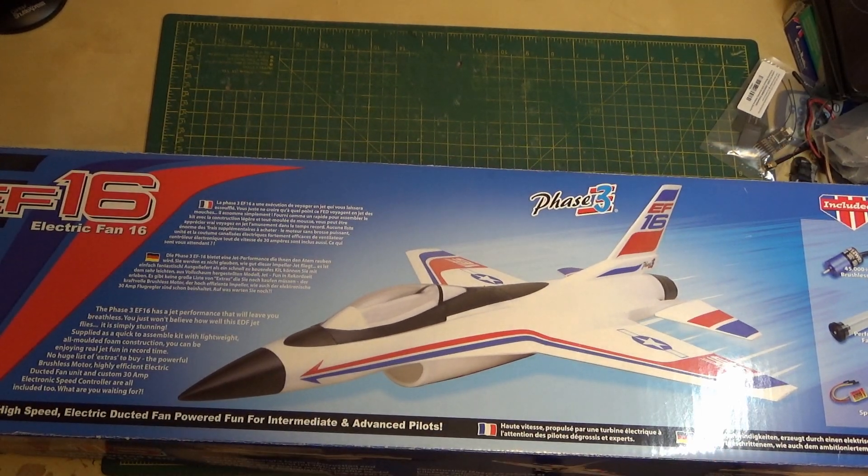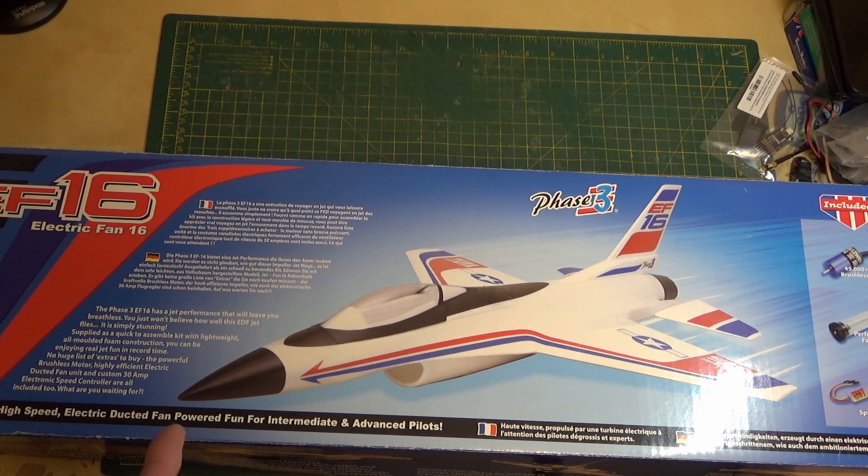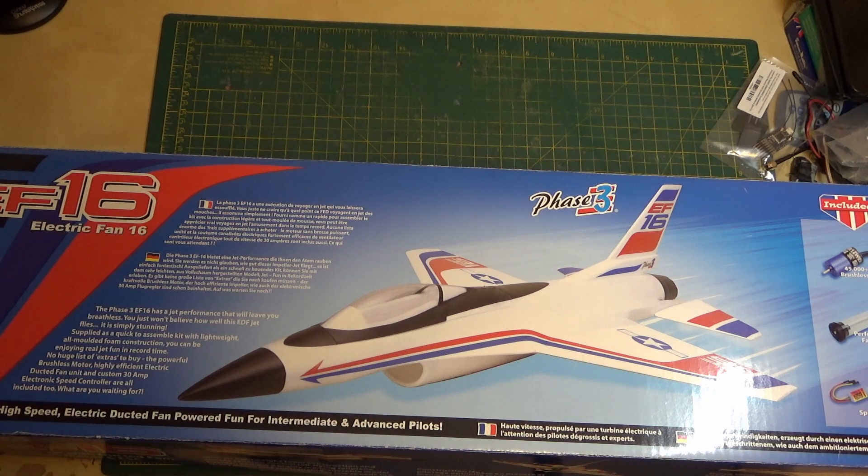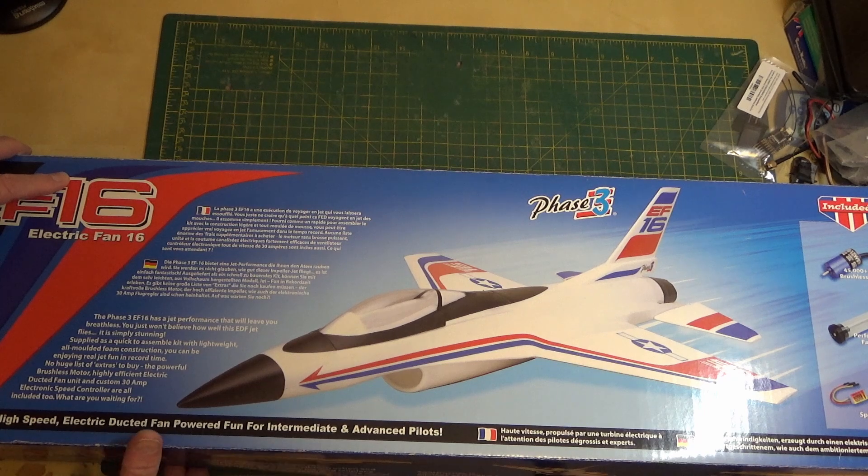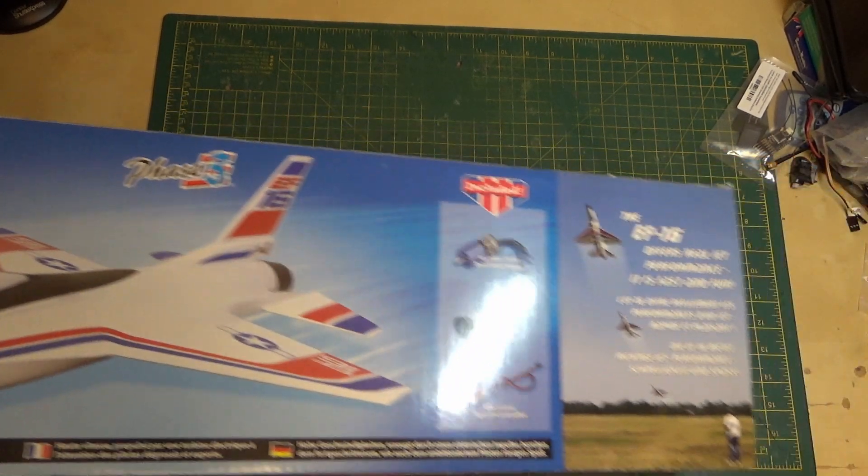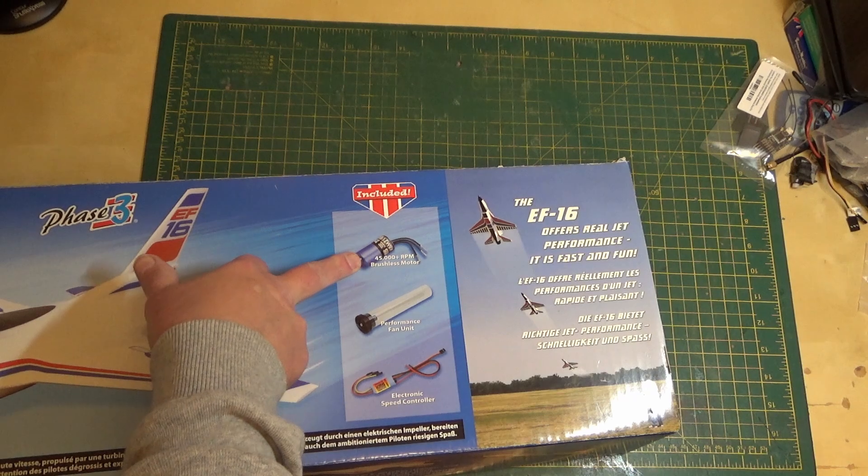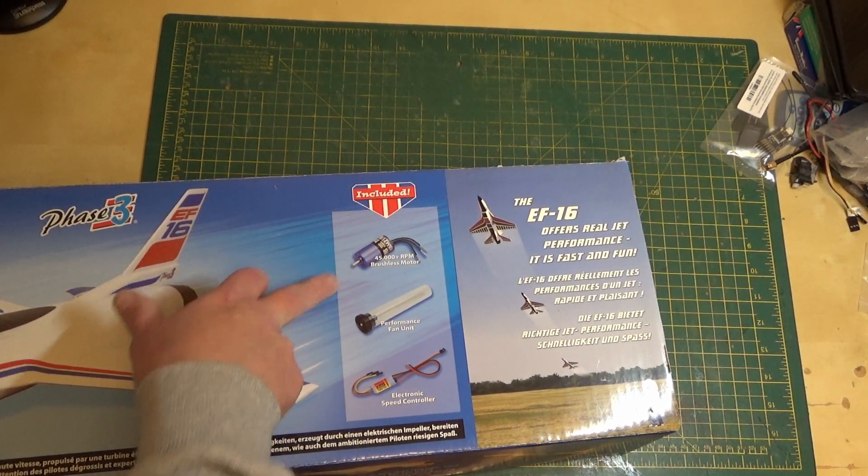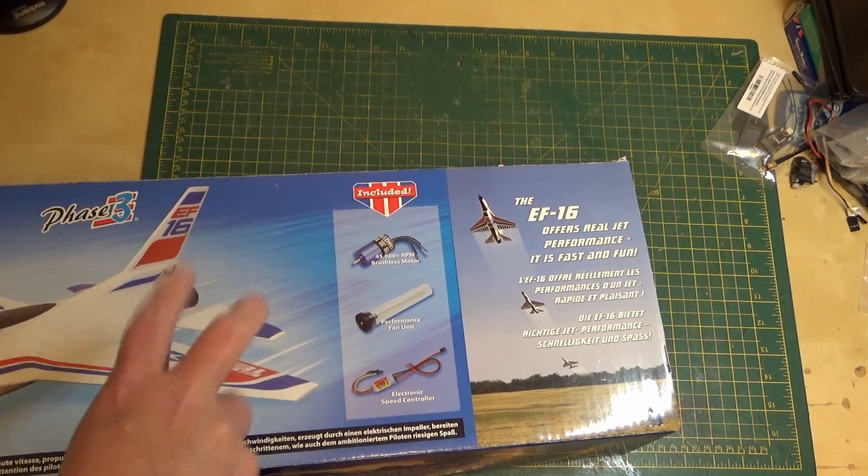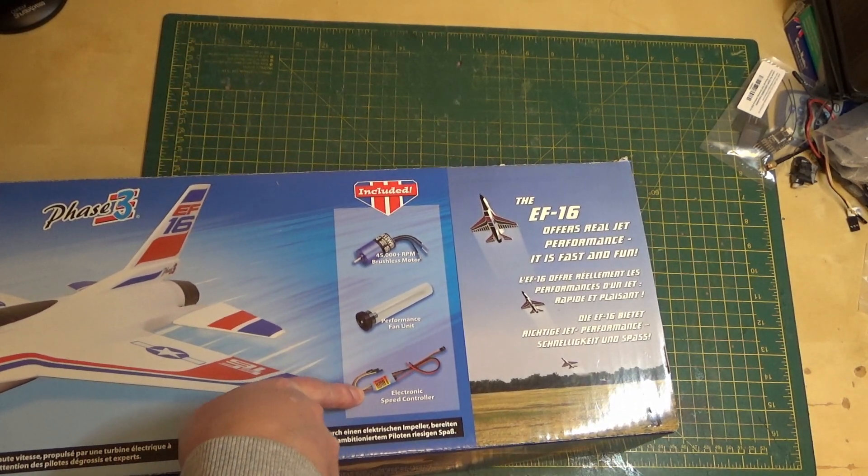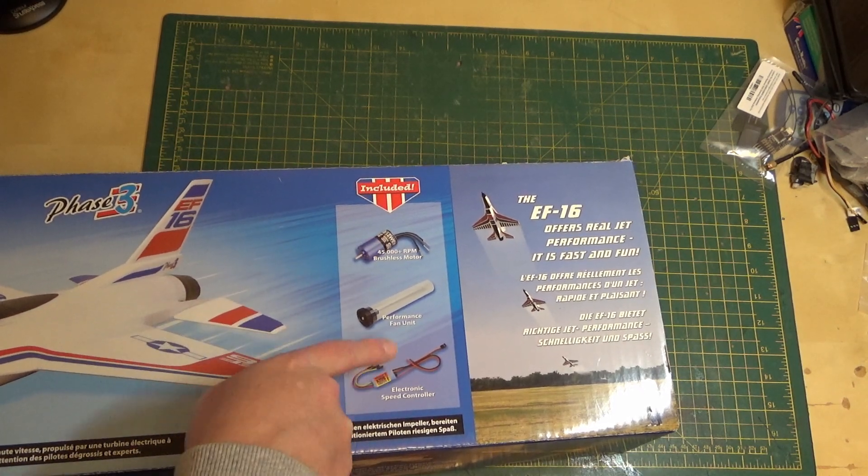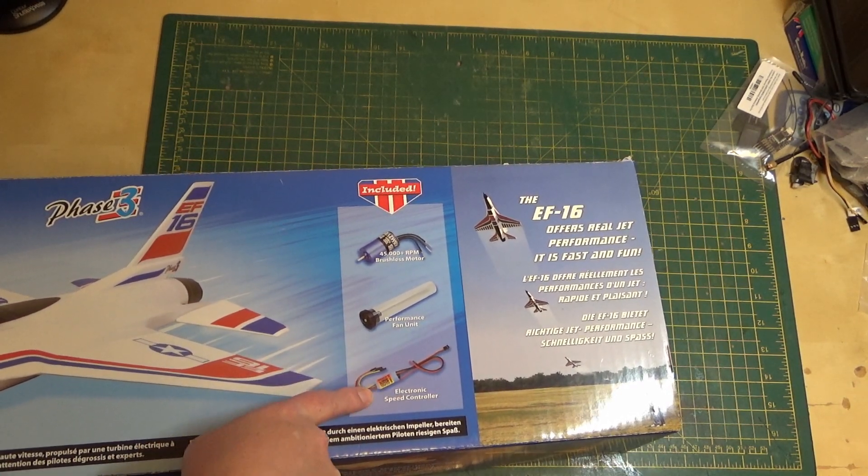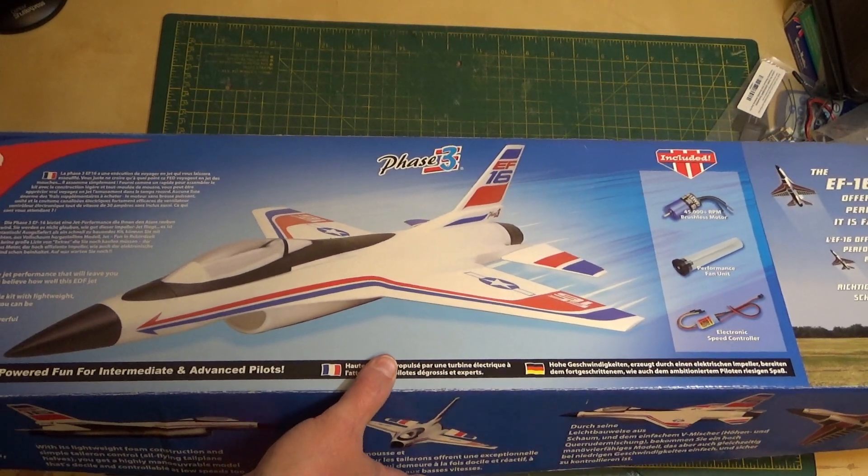It is ducted fan and comes with a ducted fan in it which is three blades. I've run it up and it sounds terrible, it's a horrible screechy whine. It comes with a 450 kV motor with a performance fan and a 30 amp speed controller which even with a small blip I found got rather hot, so I think that's on its limit.